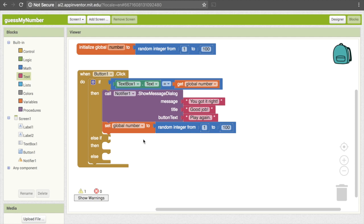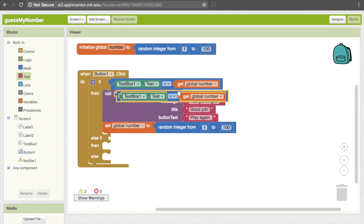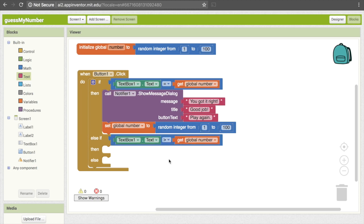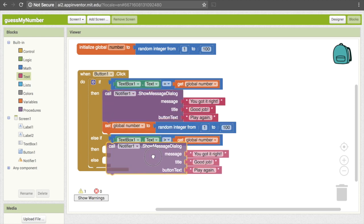So we're going to check to see if their number is too big now. That's going to be a similar block to the equals check, so go ahead and copy and paste that block — it copies the things inside of it too, which makes it convenient. Pull it down here. Now instead of equals, we want to get greater than. If you click on the dropdown, there are a lot of different options; select the greater-than sign, which is the one that opens to the left. If they meet that condition, we again want to call up a notifier, so let's copy and paste our notifier and bring it down.